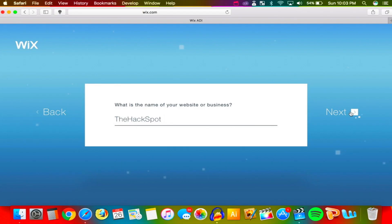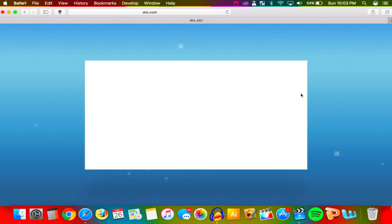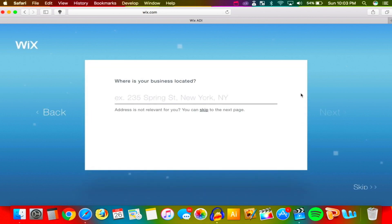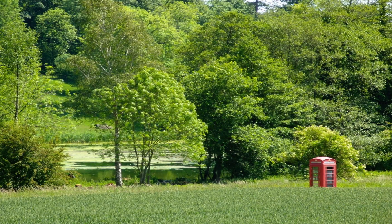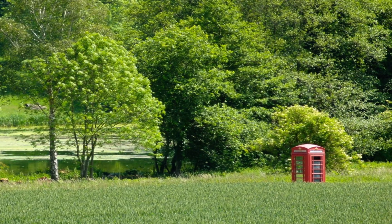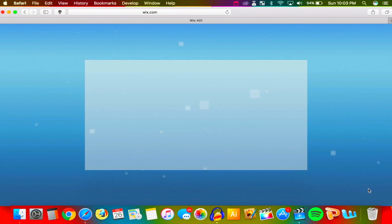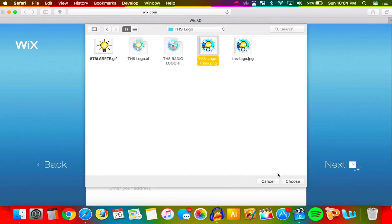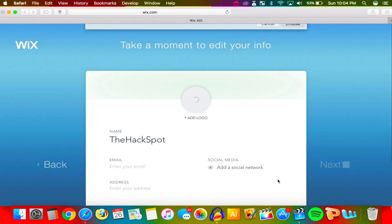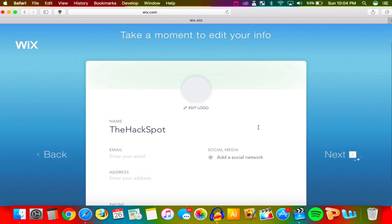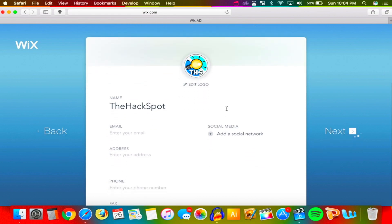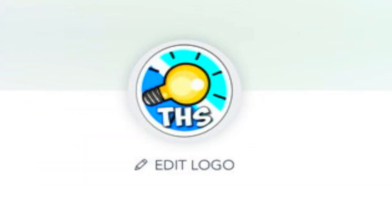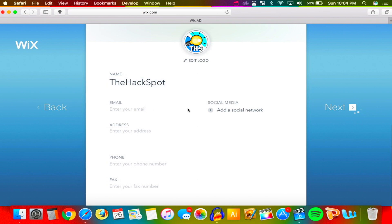Let's click Next and proceed with making the website. You can see just how simple it is. Where is the business located? I don't really have a location so I'm going to skip that. We can go ahead and add a logo — I'll add my logo real quick. There it is, let's choose it and see how it looks. It fits the circle perfectly — that looks amazing.